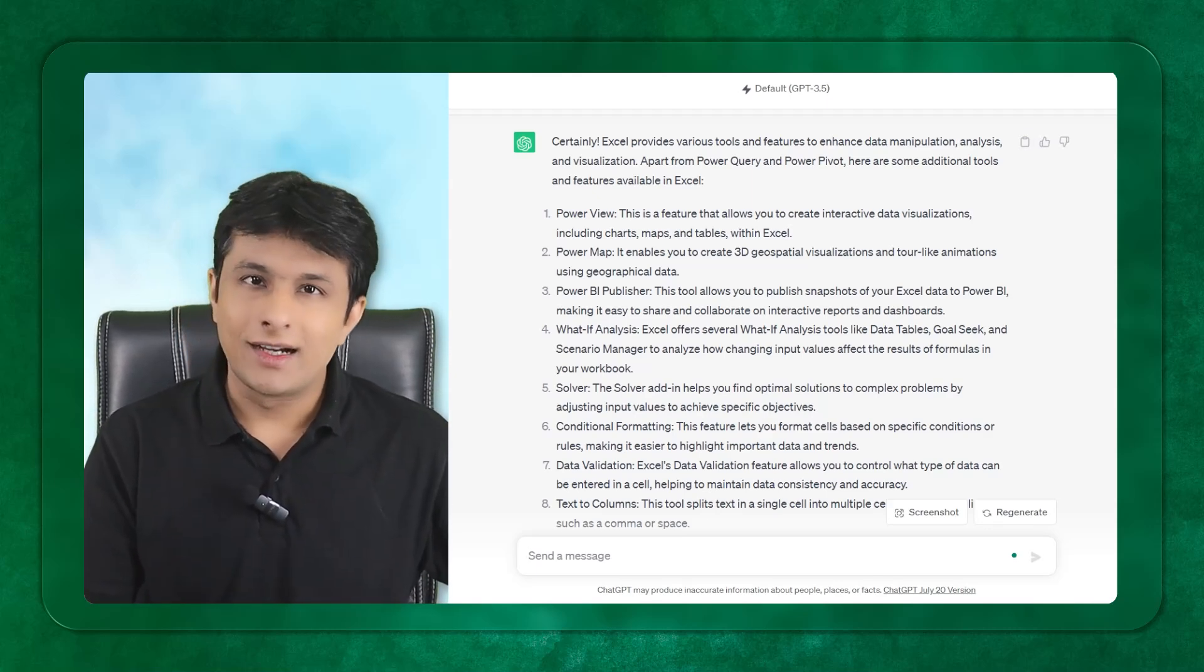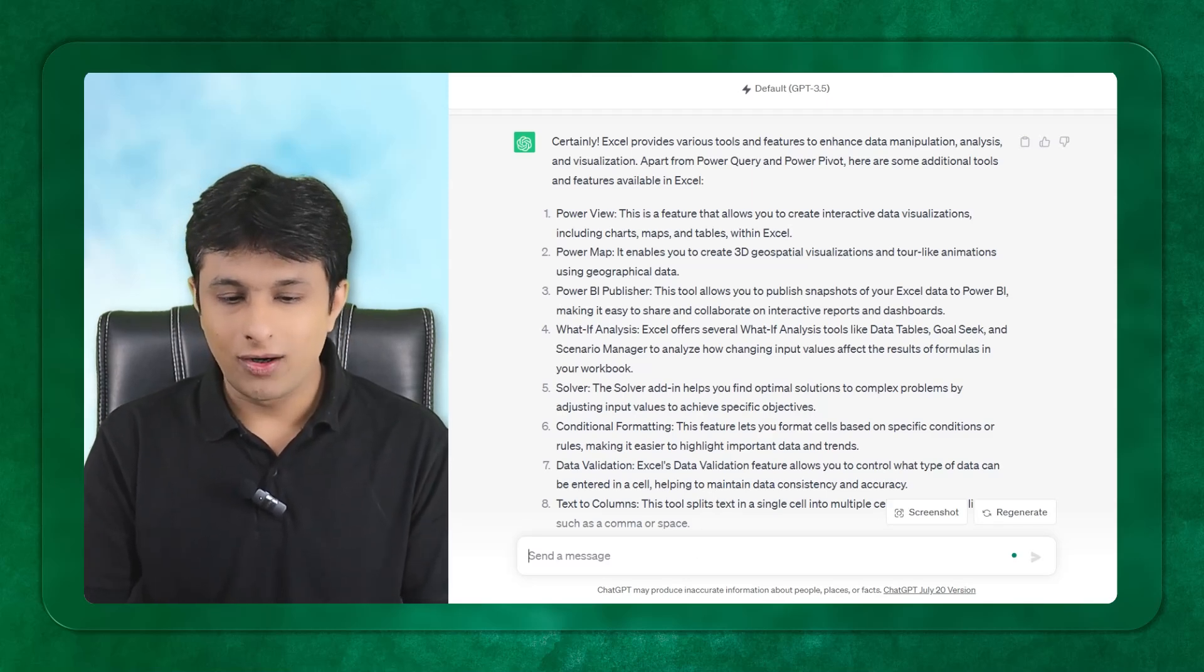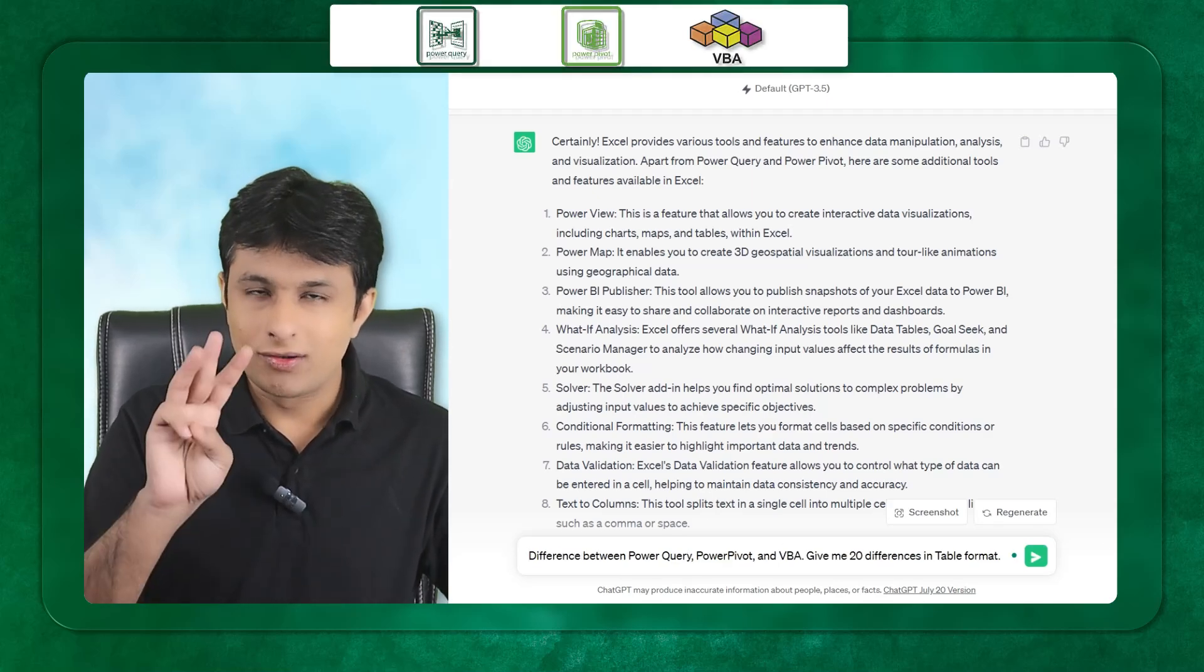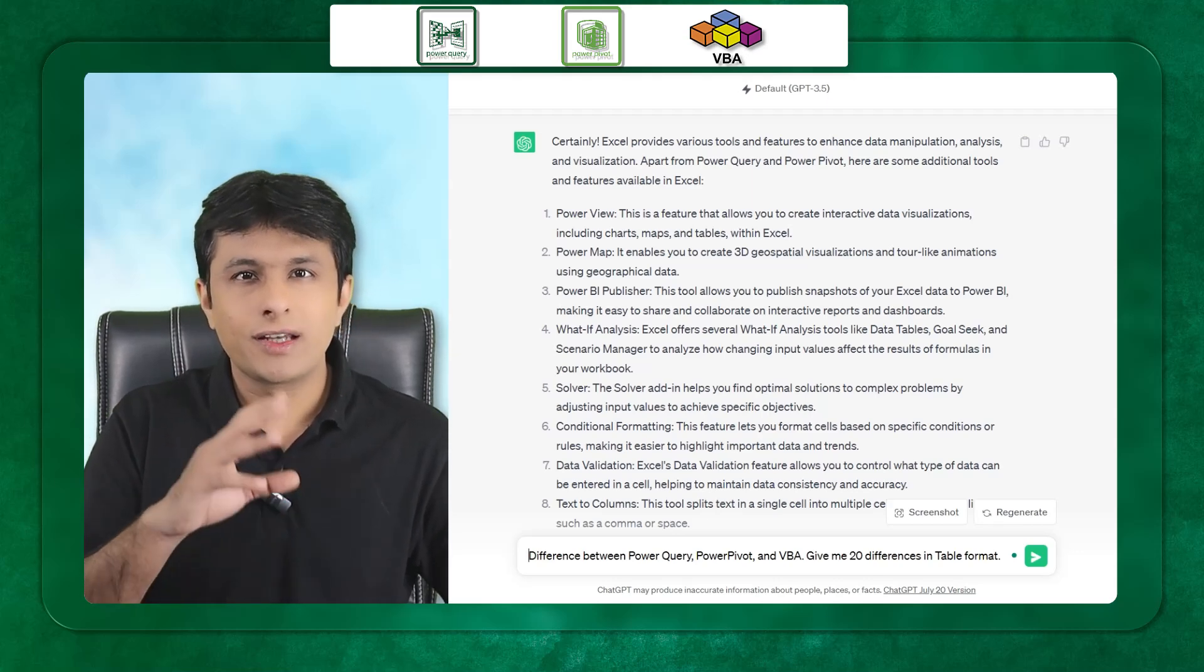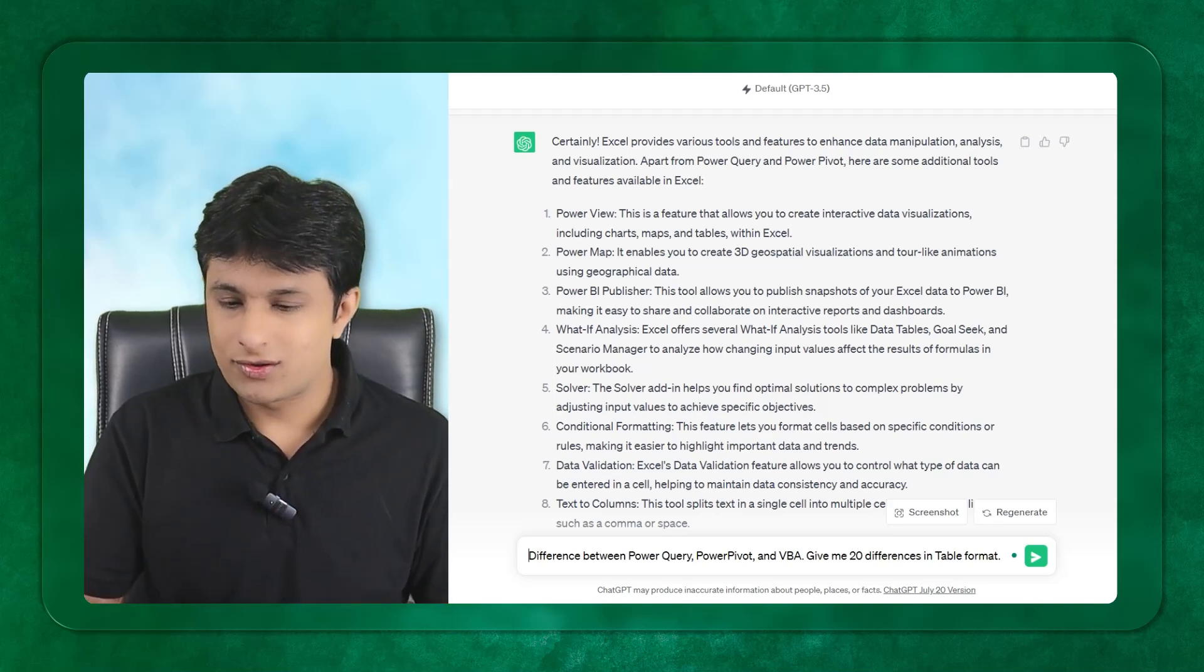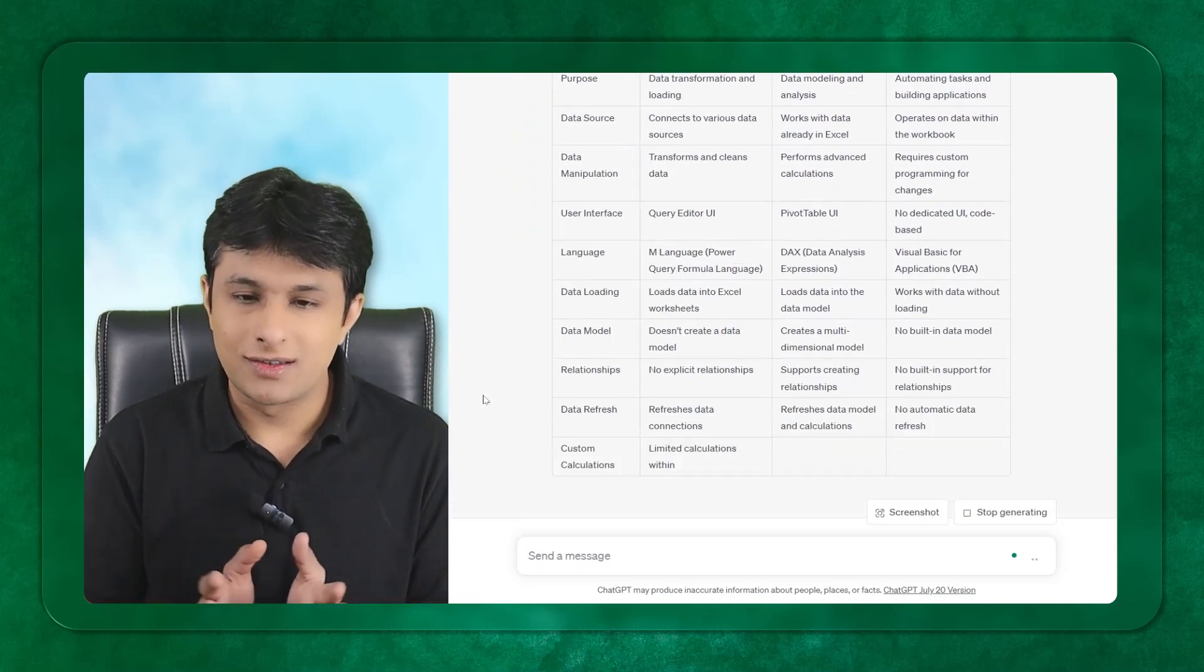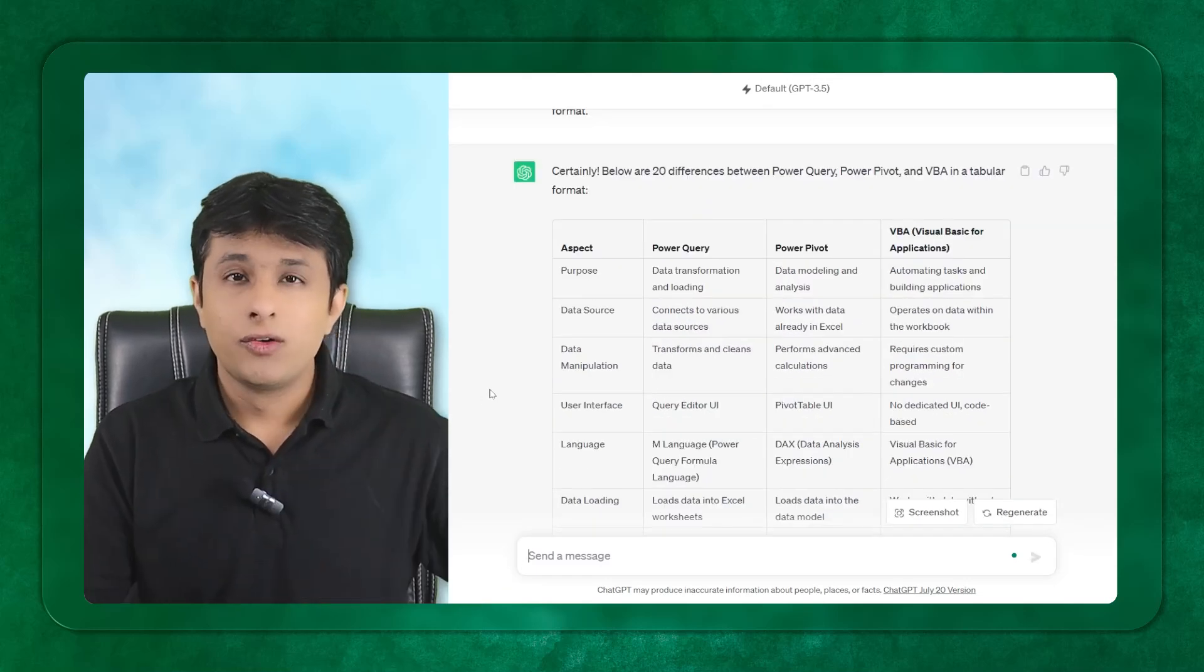Let me ask another question. Find out the difference between Power Query, Power Pivot, and VBA. These are three softwares in the market which are booming. VBA was there for many years, but Power Query and Power Pivot came after 2010 onwards. If I ask them to give me in a tabular format the differences between these three softwares, you see it will give me a list of all the answers quickly.